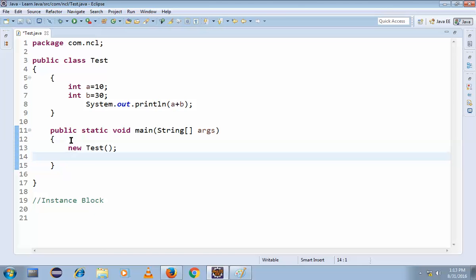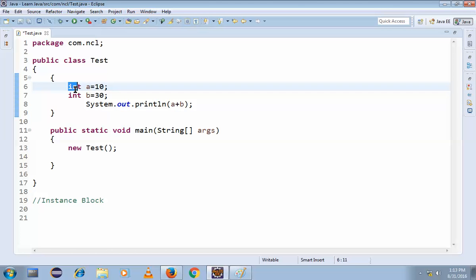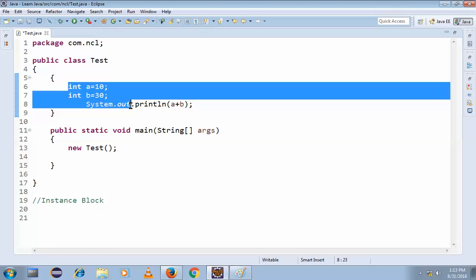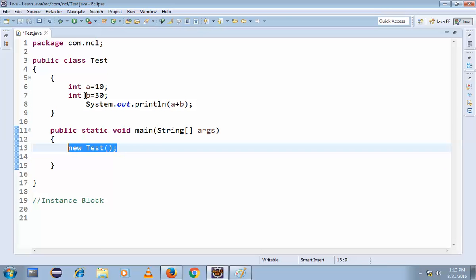I hope you understand about this instance block. The instance blocks are used to write the business logic. They are executed - the instance block is executed during object creation. We have created an object so they are executed. You can see here, now this is 40.